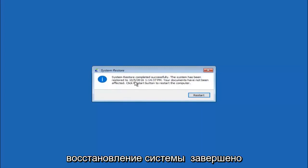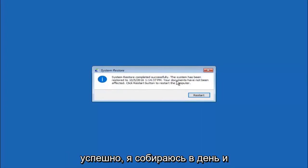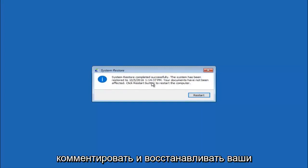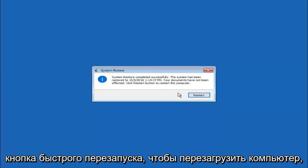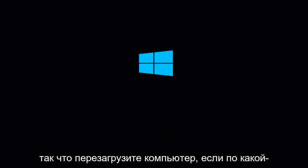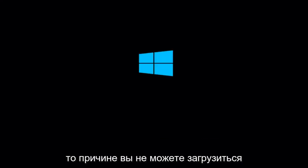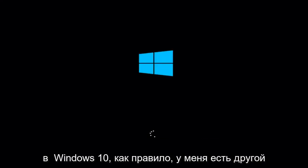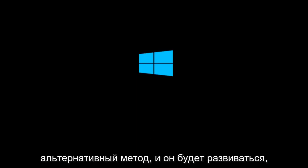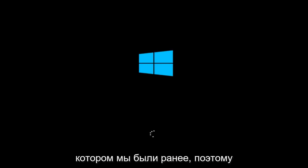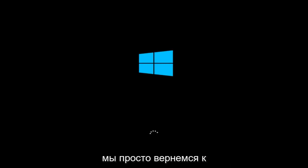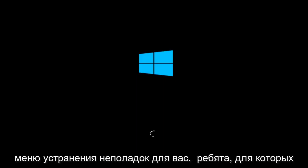Okay so we can see the system restore has completed successfully. And we can see the date and time it's been restored to. Your documents have not been affected. Click restart button to restart your computer. So let the computer restart. If for some reason that you are not able to boot into Windows 10 normally, I have another alternative method. And it will involve going back into the troubleshooting menu that we were previously in.